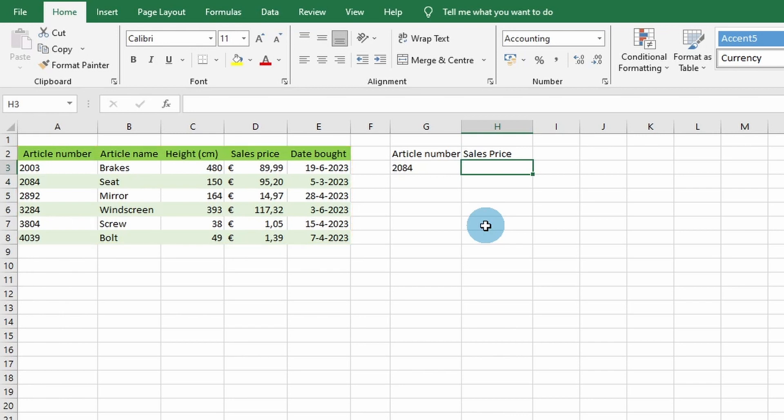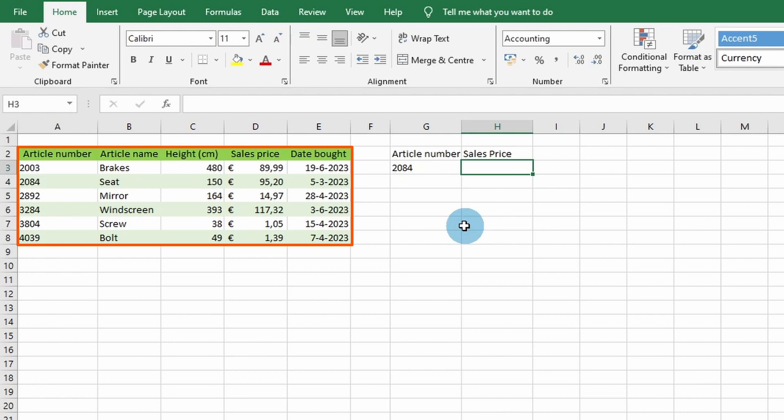The easiest way to understand this function is to look at an example. So let's get started. Here we have a table of data containing automotive parts information. We can use VLOOKUP to find the sales price based on a particular article number.